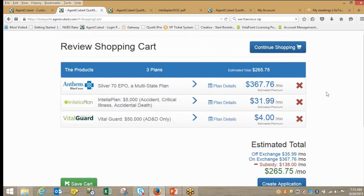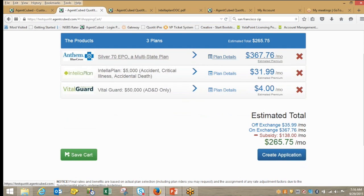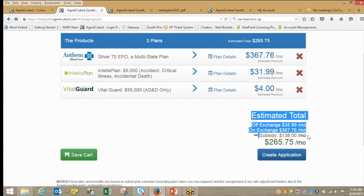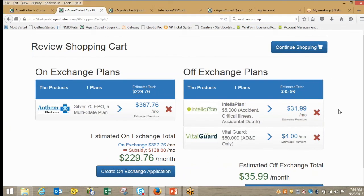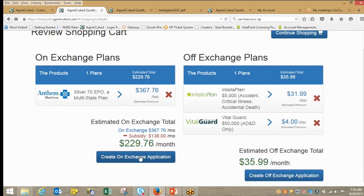When it comes time to process the shopping cart, you can see all the charges are laid out. If the client has any last-minute questions about plan details you can bring that up. You can save the cart — it will be saved in Agent Cube for future reference — or I can choose to move forward and create the applications. You can see the subsidy amount is taken off the total. The shopping carts are broken out in two different parts: I've got an on-exchange application — this is part of the WBE associated, sent to either the federal government or a state exchange — and the off-exchange applications are done separately.